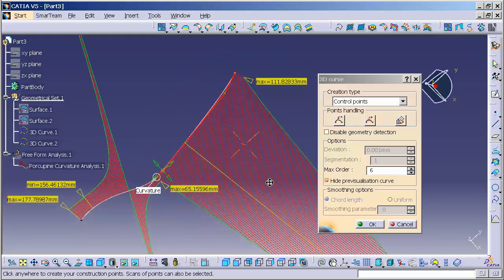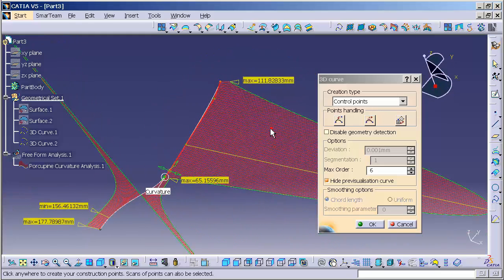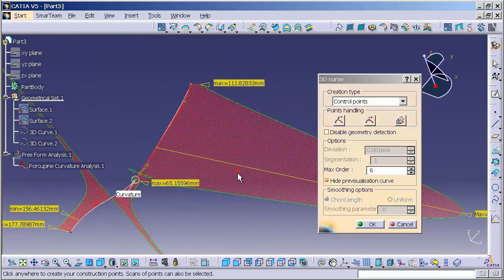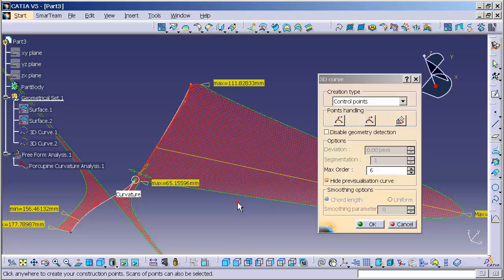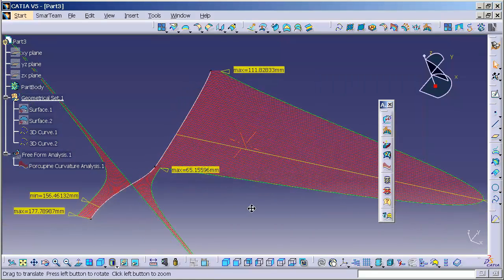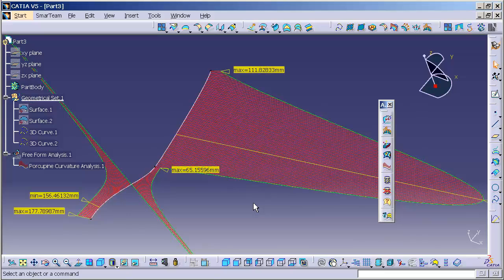And there's a lot more advanced stuff that I'm going to talk about in the podcast that I can do with this visualization as well. Now those are the basics of the porcupine curvature analysis.